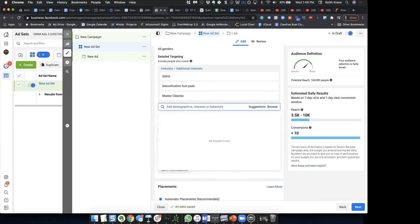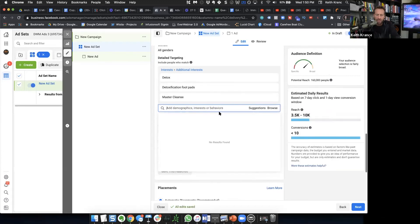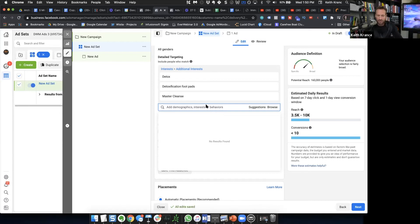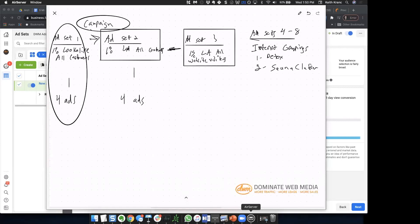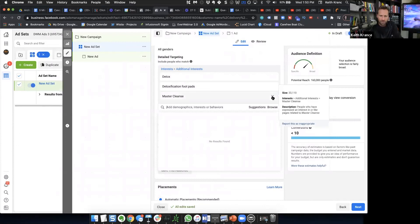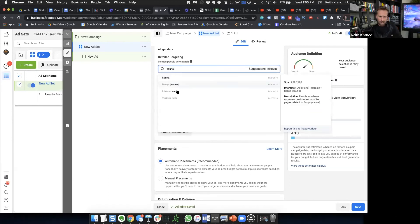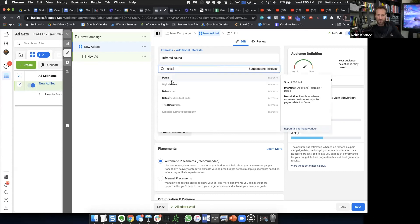Maybe sauna — far infrared sauna. So you might have a detox audience with a few related interests grouped together. Long term, detox and sauna together might perform better. Infrared sauna shows about 930,000 people — not super big. And detox is about a million, which wasn't as big as I thought. So I could see actually combining detox and sauna into one audience.